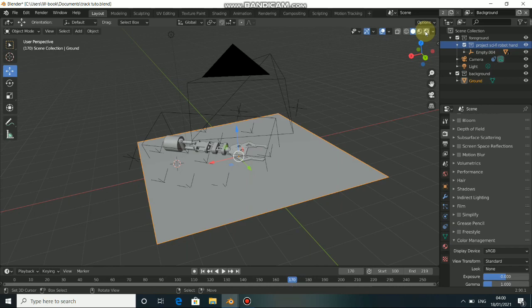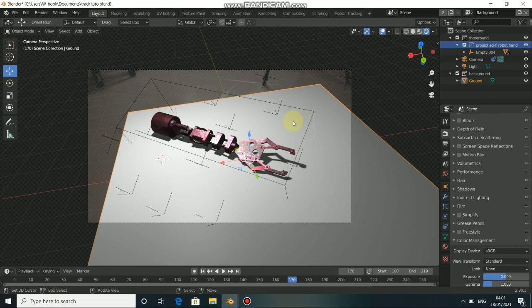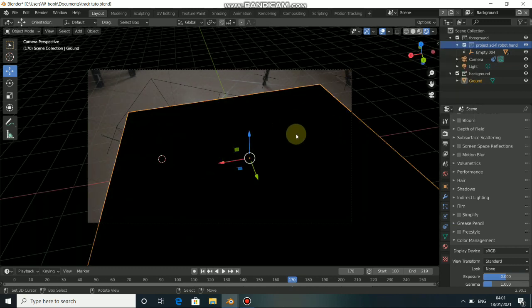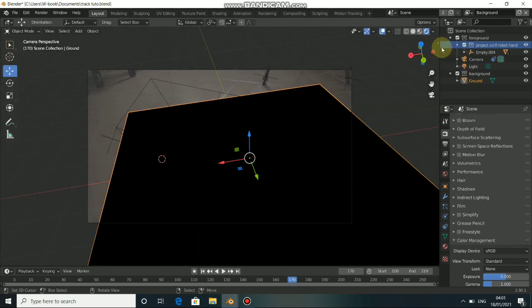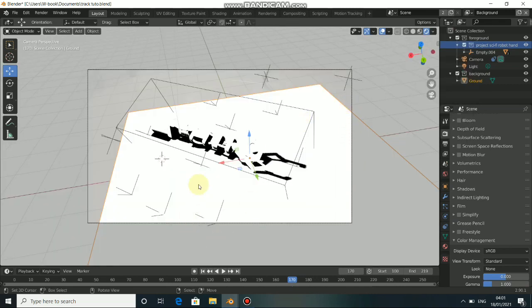Go to Render, click Render, and let's check the passes. You can see these are Render Passes and all we have now is Combined. Click on it and let's check the passes one by one. For Emission we don't have anything emitting light so that is black. When you check Environment and Shadow — all we care about now is the Shadow pass — you can see we have some shadows in the Shadow pass.